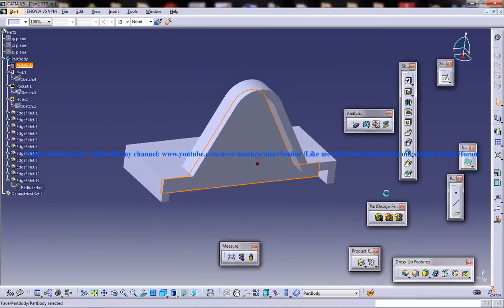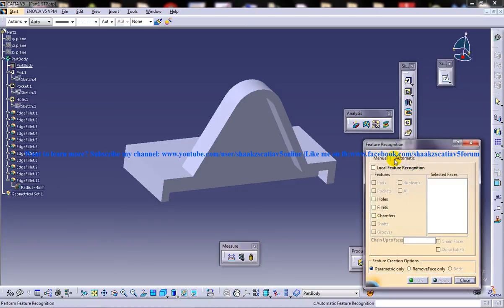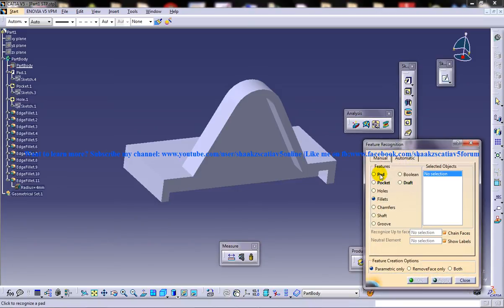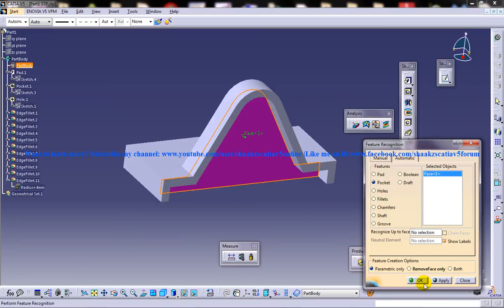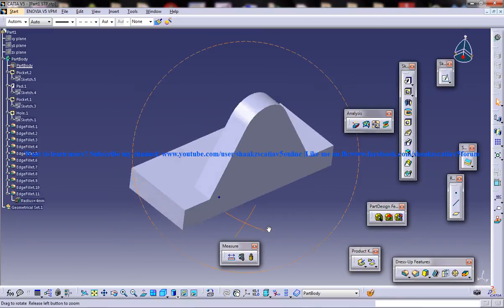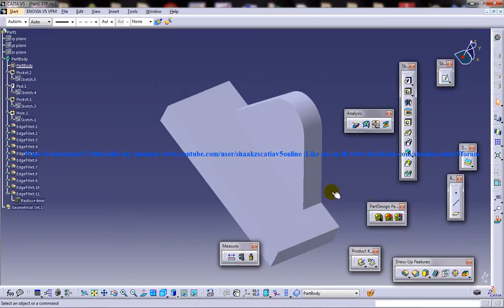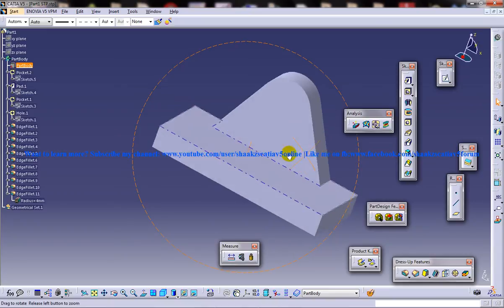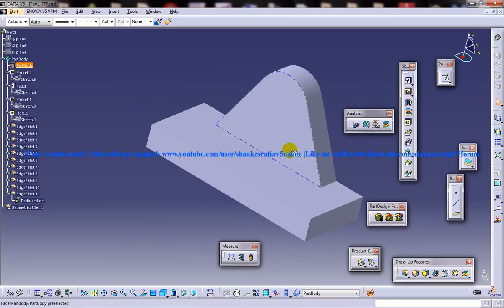Now select this face here and go ahead and select the pocket once again. Select this face and click OK. That particular face is being filled.